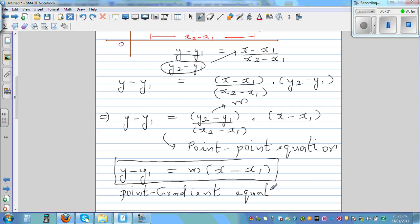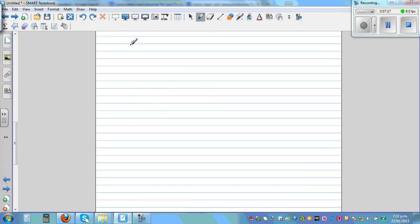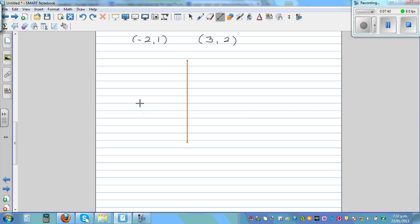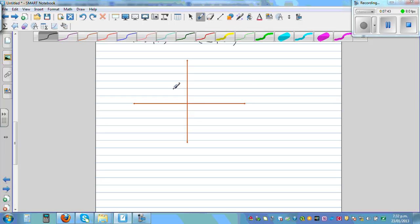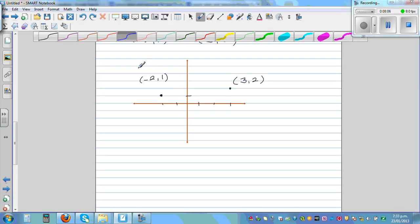Let's take an example. Suppose you have two points: negative two, one and three, two. It's always good to draw for visual understanding. Negative two one is plotted here, and three comma two is plotted here. Let's define (negative 2, 1) as (x1, y1) and (3, 2) as (x2, y2).